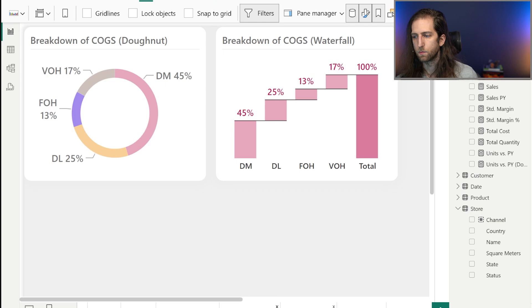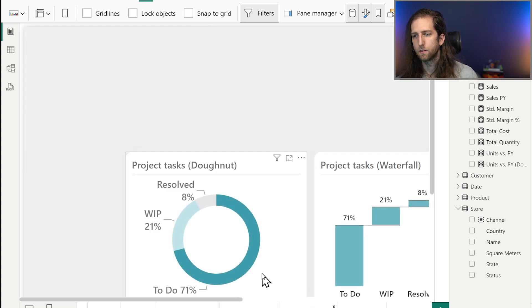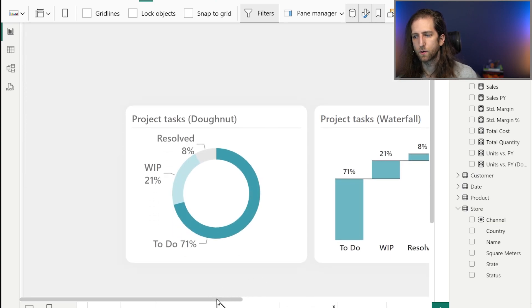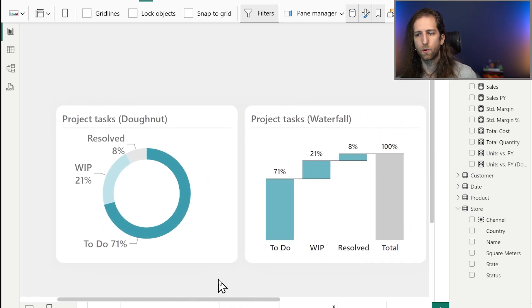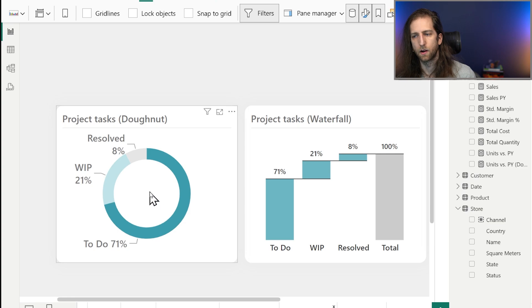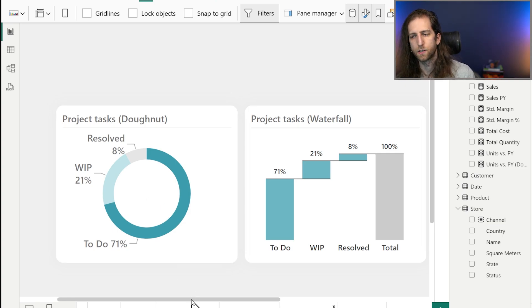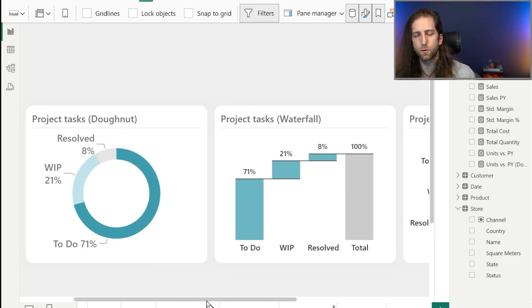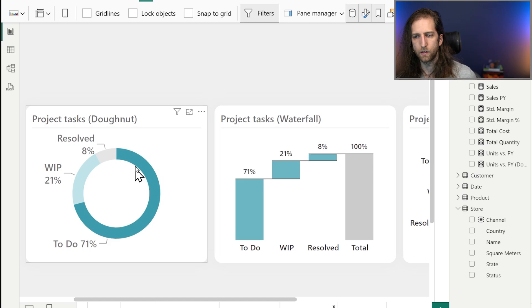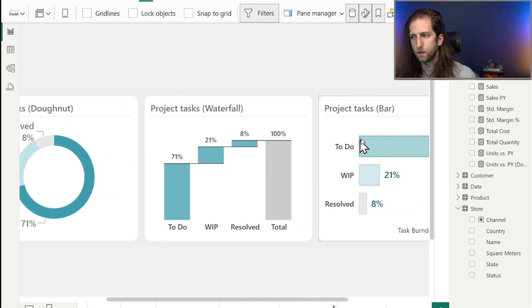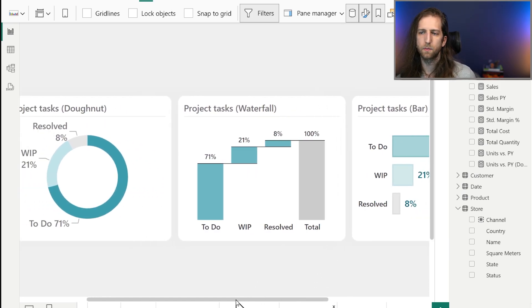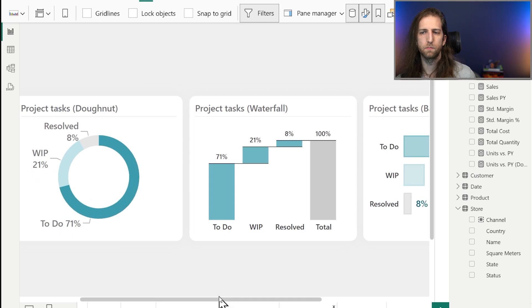This becomes even more logical when we're just focused on two or three categories, like we want to visualize a completion of tasks in a project management dashboard. You could use the donut chart, the waterfall, the bar chart. It's all coming down to what makes sense in your particular design, but more importantly, what your users are going to find most valuable.